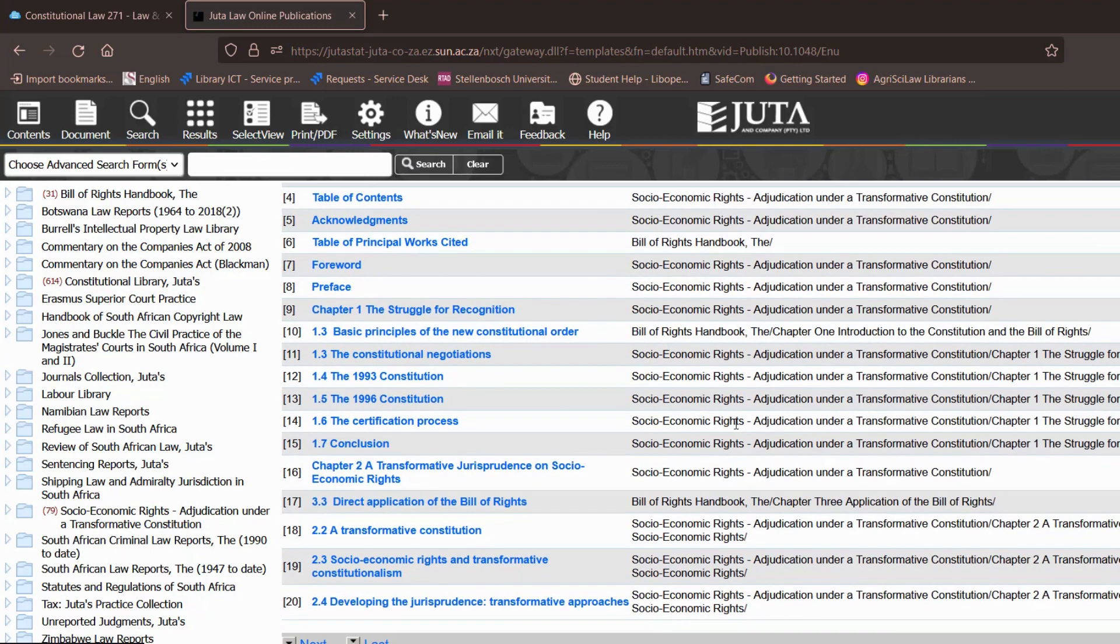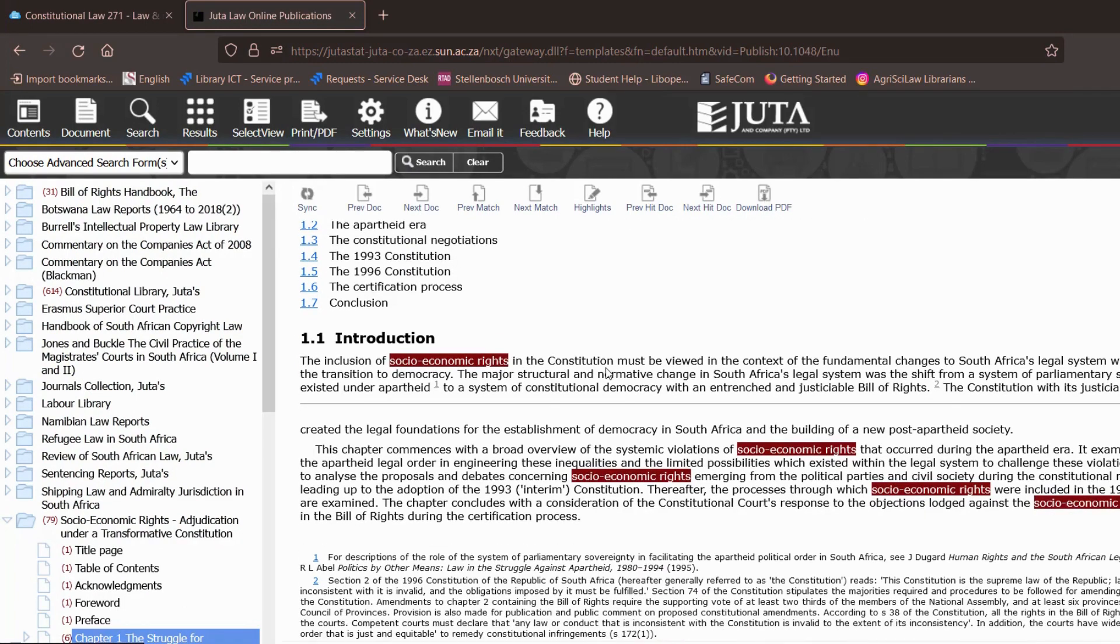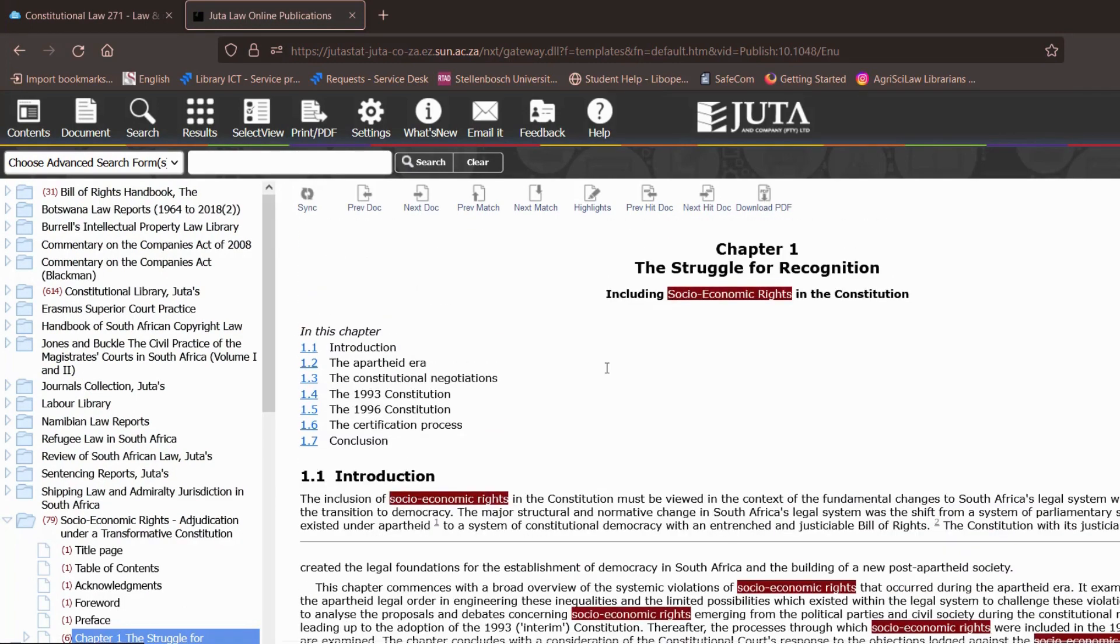So you have that option again also on Juta you have the option to read these online or to download them. I'm just going to click on one as an example and here you can see you have the download PDF option you can also read this chapter online as well if you are interested in doing so.